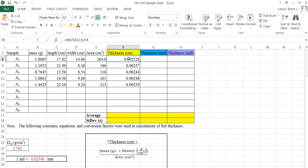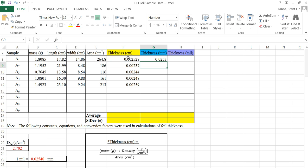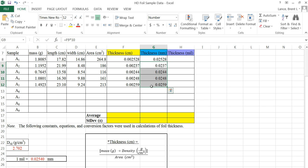Thickness in millimeters is pretty simple to calculate. Remember there are ten millimeters in a centimeter, so every centimeter you multiply by ten to get millimeters. In that cell, type the equal sign, click on the centimeter thickness cell, the times button, then ten, and hit Enter. You still need your four sig figs, so you'll have to increase the decimal. You can drag and drop that calculation just like before, but those columns will have to be reduced to three significant figures.